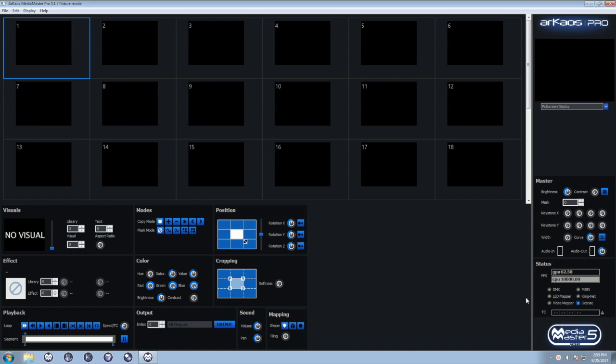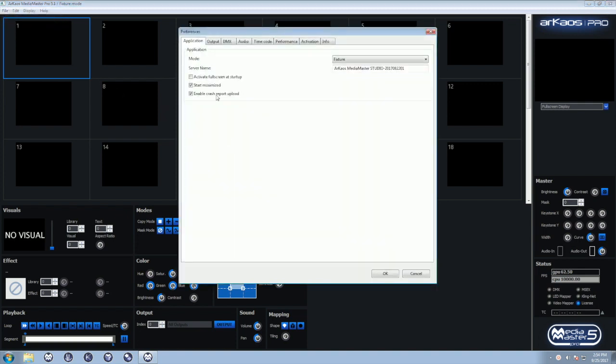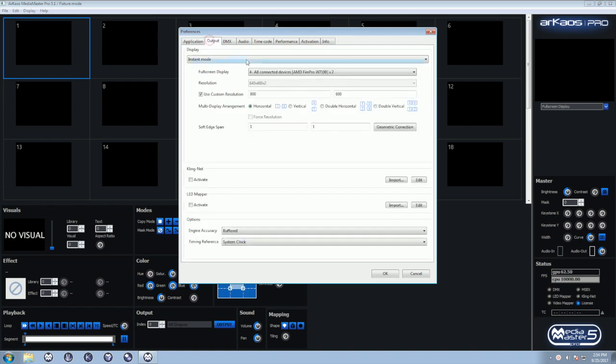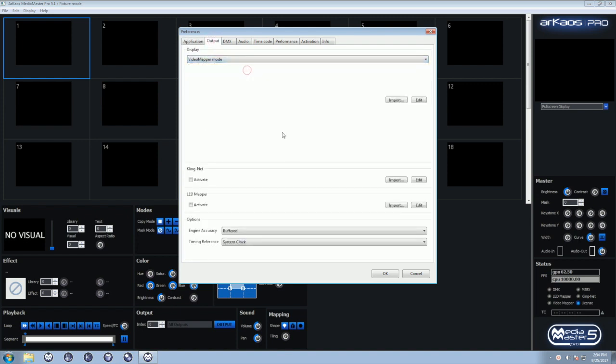Check if your application is in Video Mapper mode. You can simply check that the Video Mapper LED is blue in the status area of MediaMaster. If the Video Mapper LED is not on, you must go to the Preferences Windows, Output tab, and switch to the Video Mapper mode.